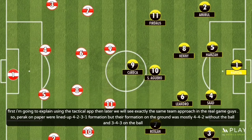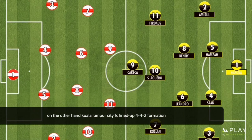Pirak on paper were lined up in a 4-3-1 formation, but their formation on the ground was mostly 4-4-2 without the ball and 3-4-3 on the ball. On the other hand, Kuala Lumpur City FC lined up in a 4-4-2 formation.